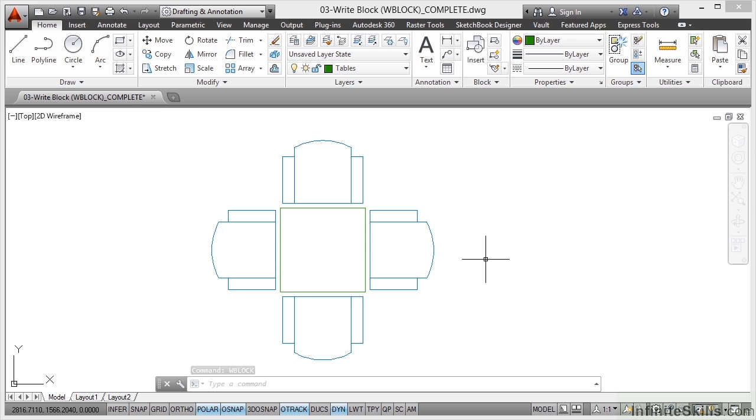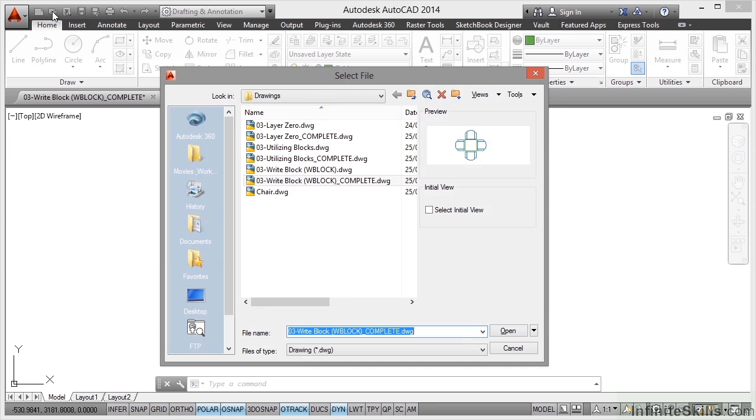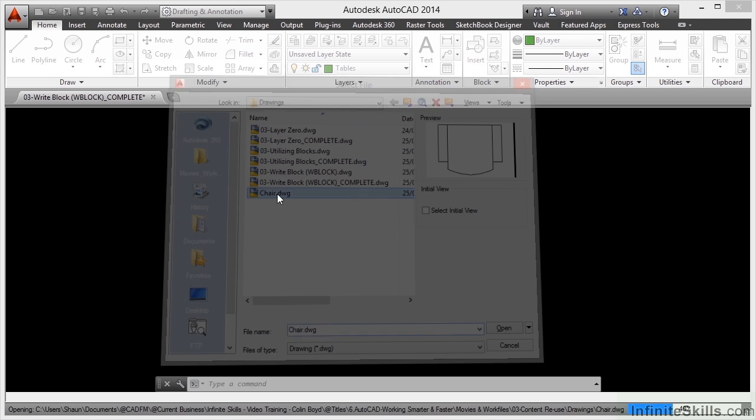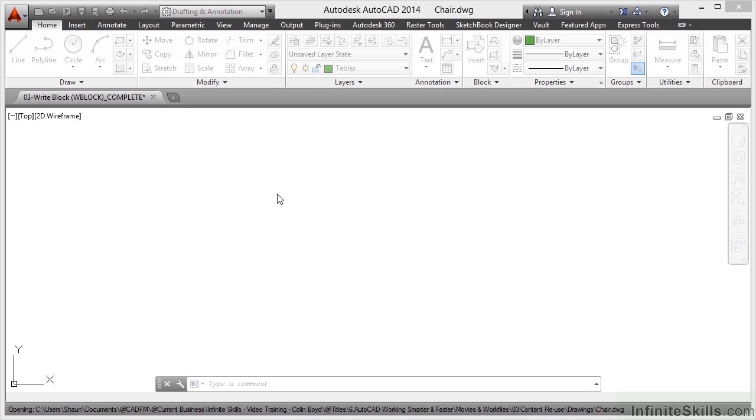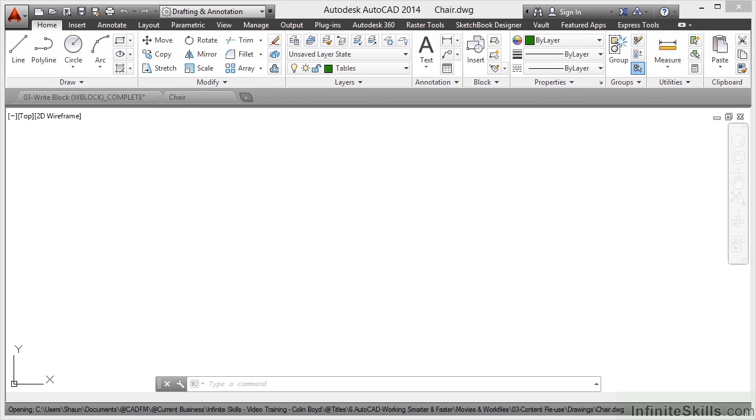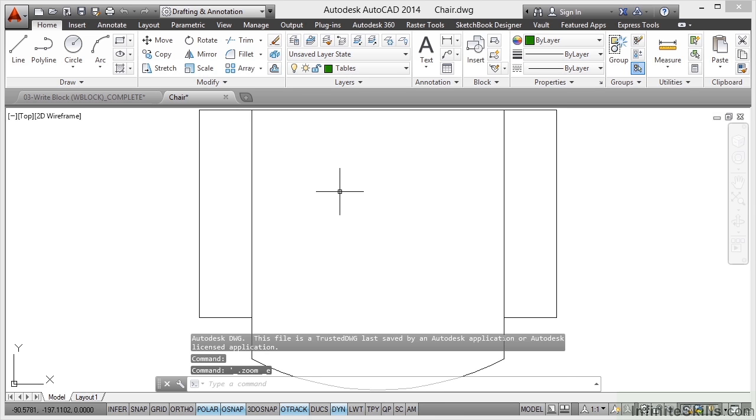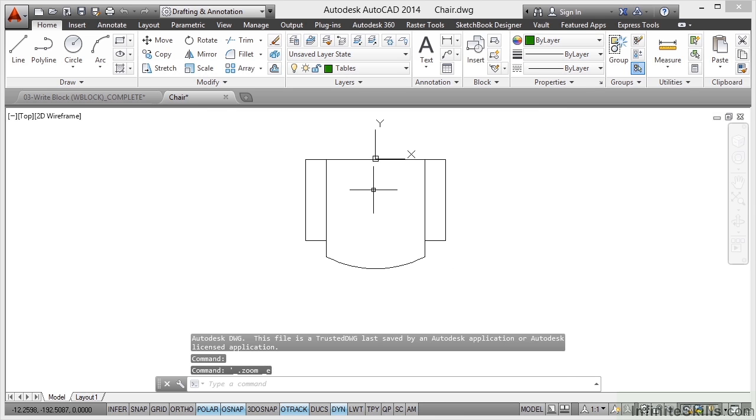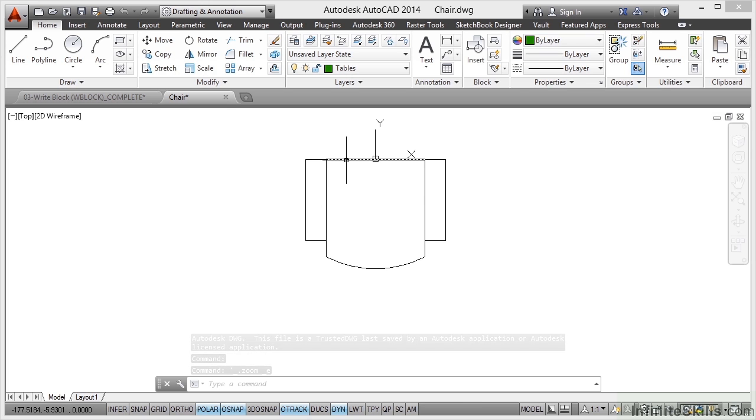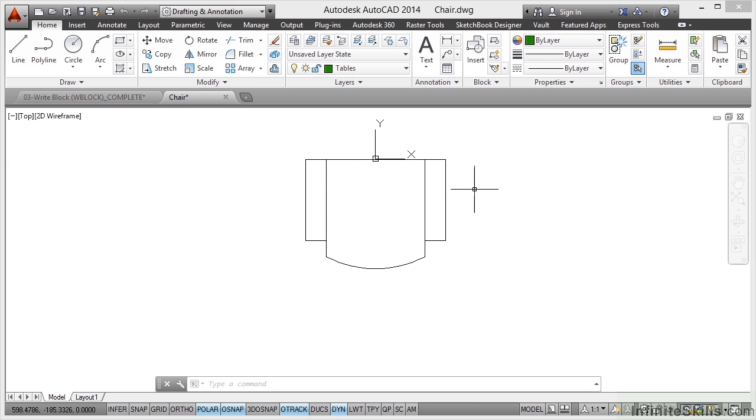Now here's the trick. I go to open that drawing. There's my chair drawing there. I'll double-click it and open it, and it opens up. Now where's the chair? Sometimes it won't be there. You need to do a zoom extent to zoom to the extents of the objects. Now you'll see it's all the separate objects that originally made up the chair.